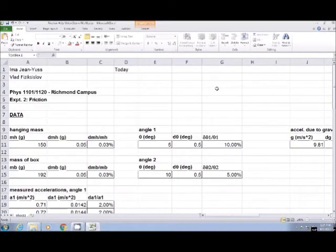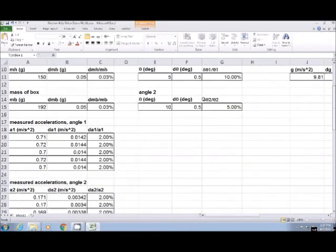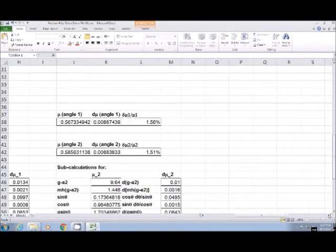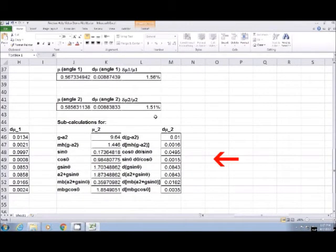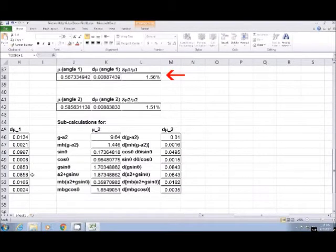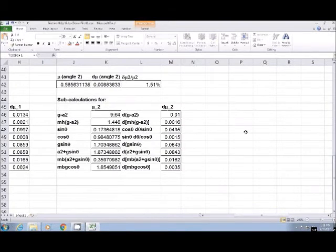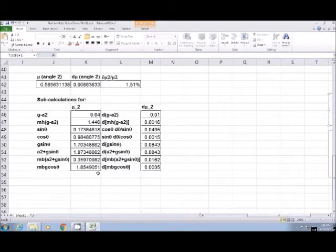When you get done calculating your uncertainty, it's going to look like a huge expression. You may be thinking, how am I supposed to type this into Excel without making a mistake? A good idea any time you've got a very large expression is to type a little piece of it into one cell, a little piece into another cell, and then bring them together in a third cell — in other words, split it up into sub-calculations. Let me show you what I mean. Here's a spreadsheet that contains data and formulas, and I'm going to scroll down to where they've calculated their coefficient of kinetic friction.